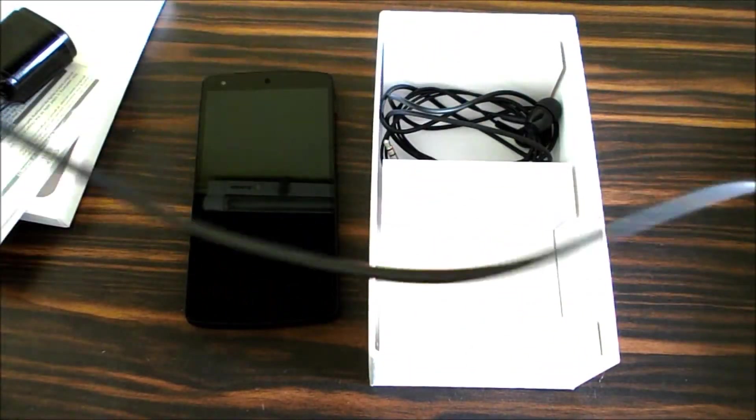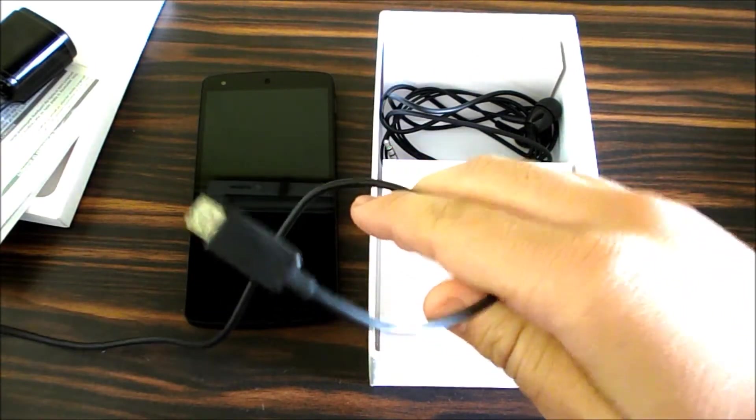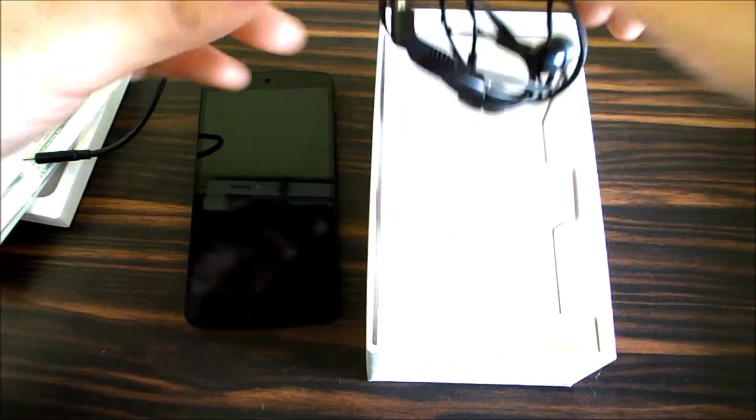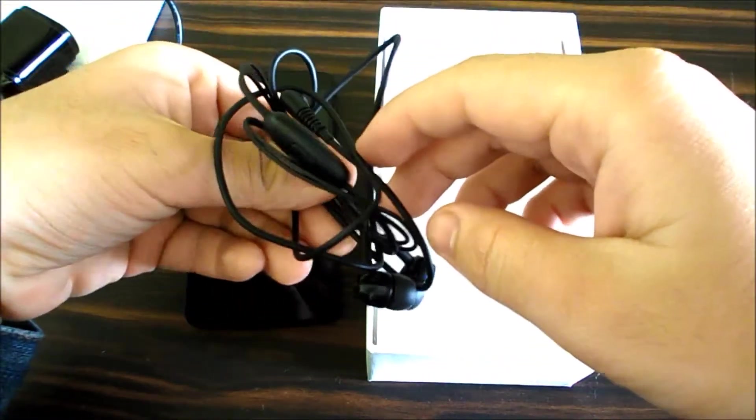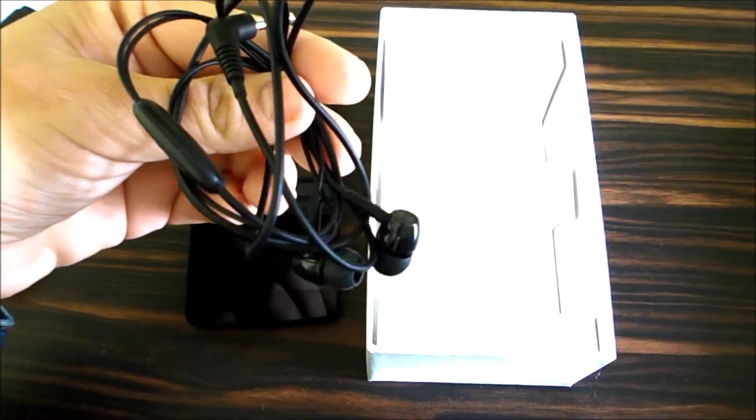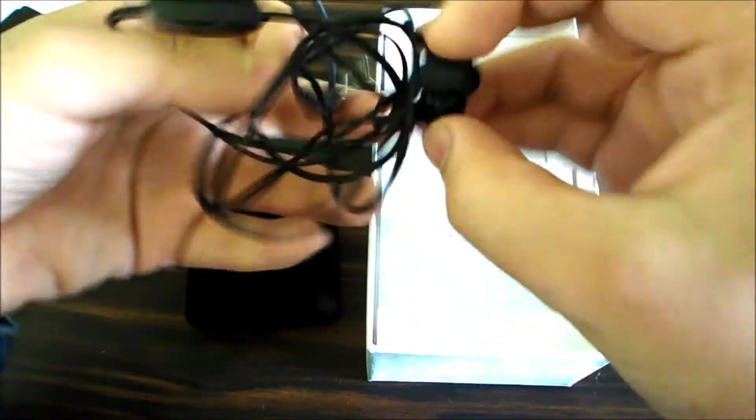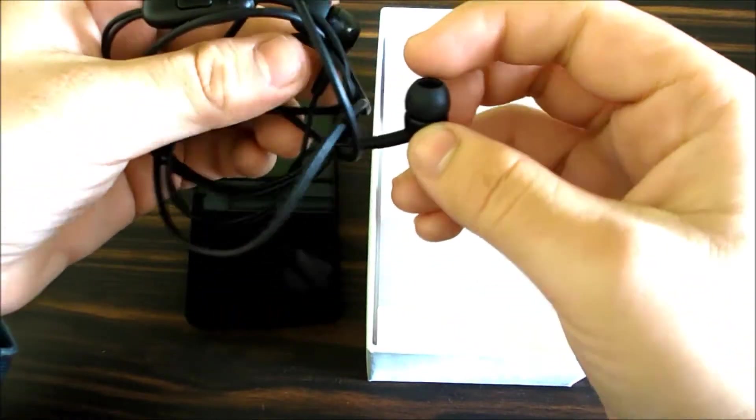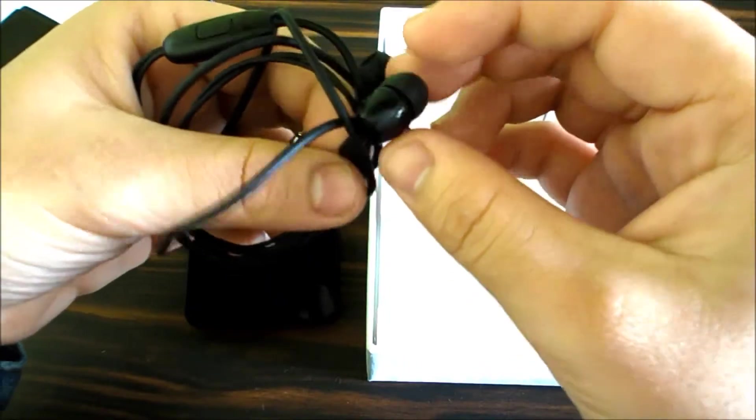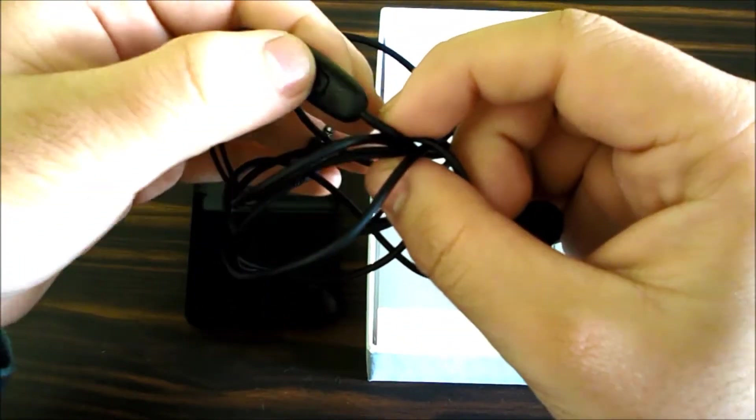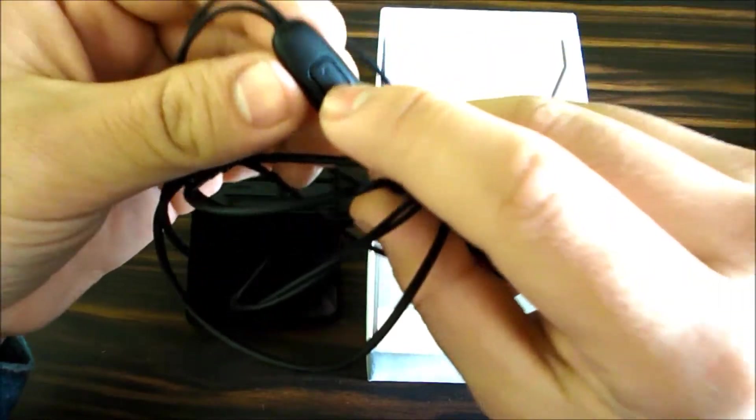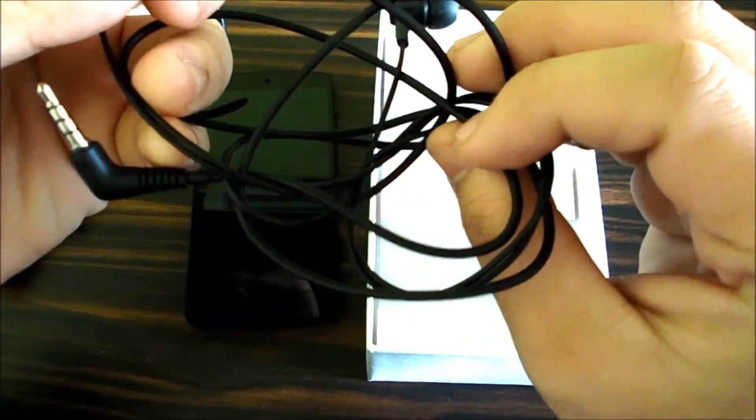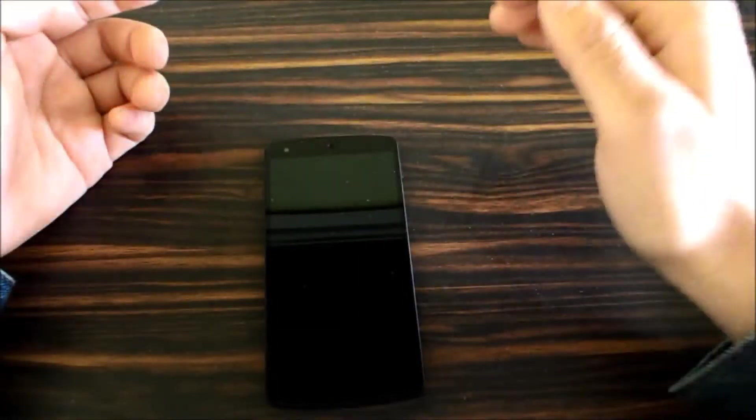You get this USB cable which is relatively long, pretty long. Then you have these India exclusive earphones which you won't get in any other country as far as I know. These are in-ear earphones. These are not Quad Beats headphones that you get with LG G2. Sound quality is fine, nothing stellar.